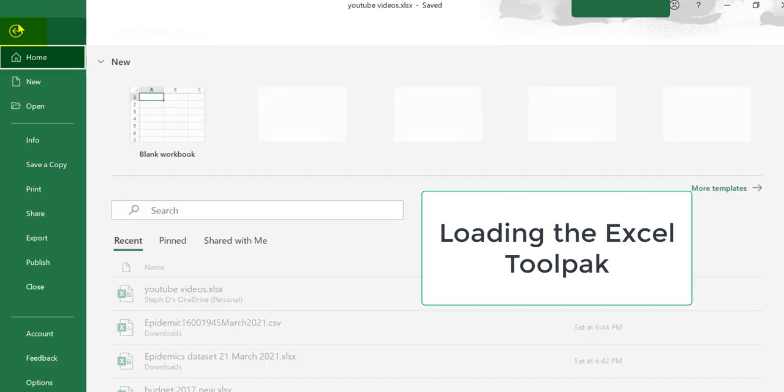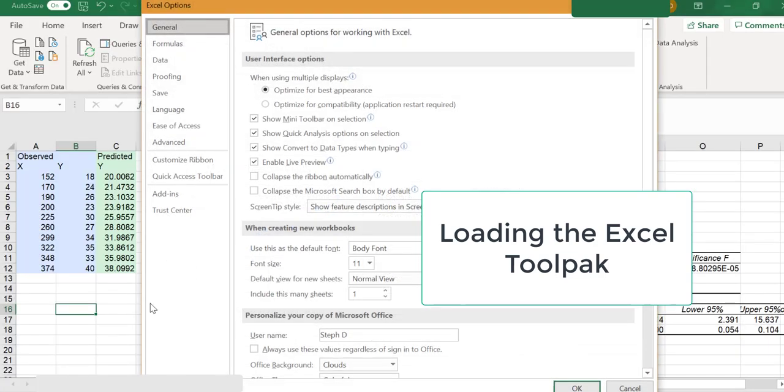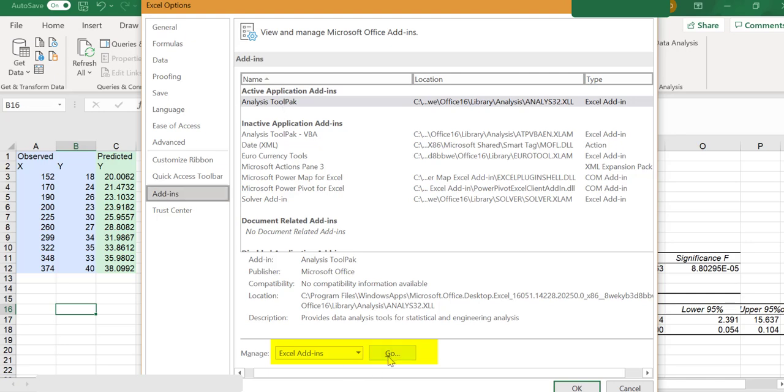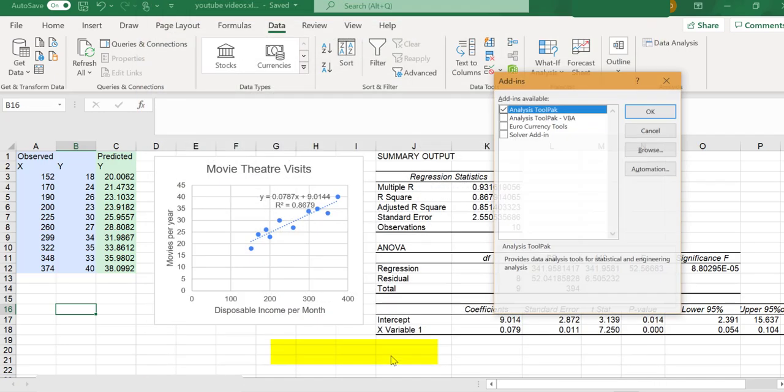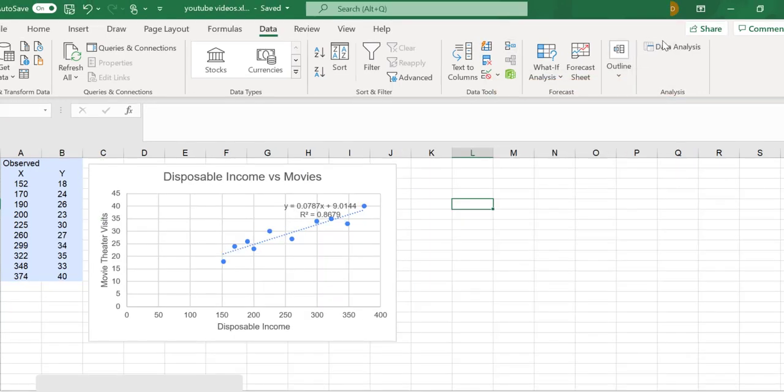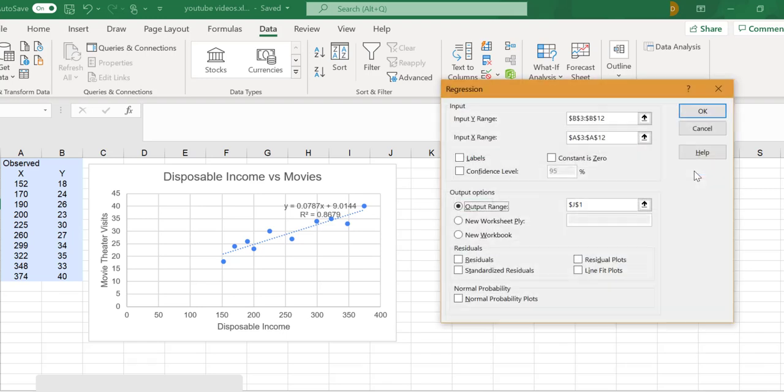Click File, Options, Add-ins. Where it says Excel Add-ins, click Go. Make sure the tool pack box is checked, then click OK. And you should see that data analysis option. From there, choose Regression, click OK.